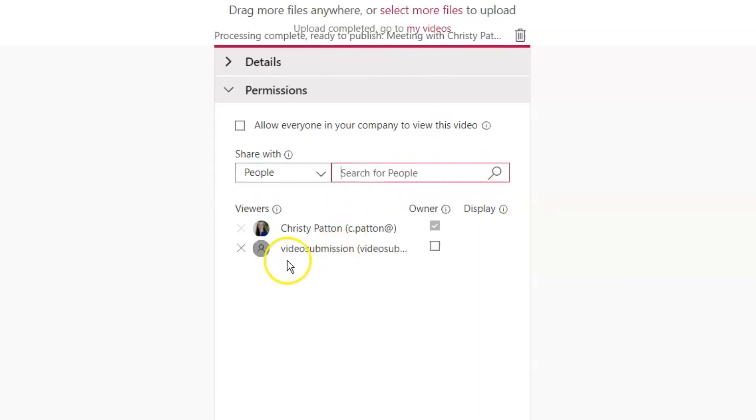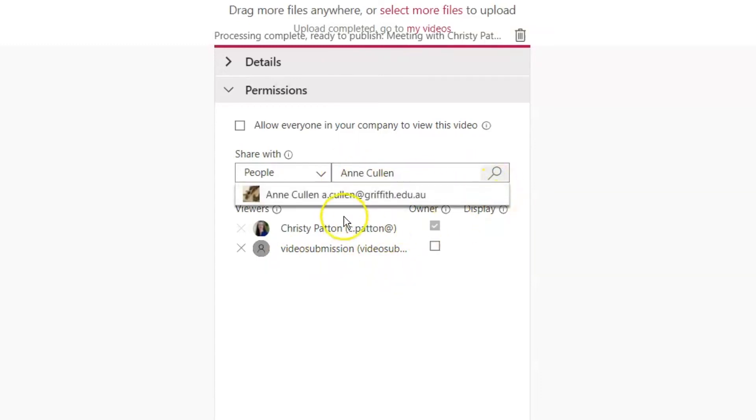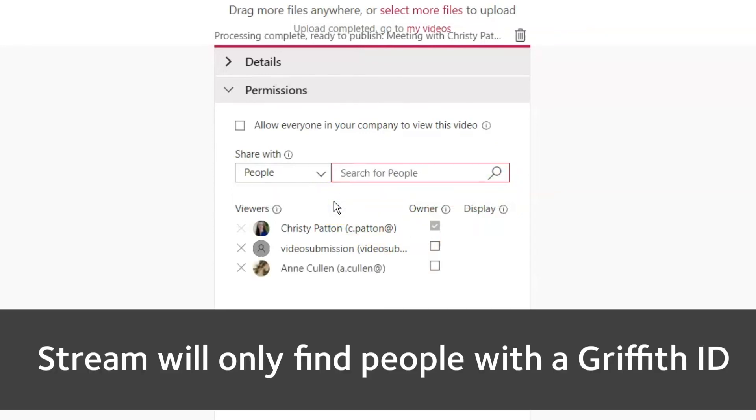If you've been instructed to share with individual teachers, just type in their names, click to search and click to select. You can share to as many individuals as you like, but not to people outside Griffith University.